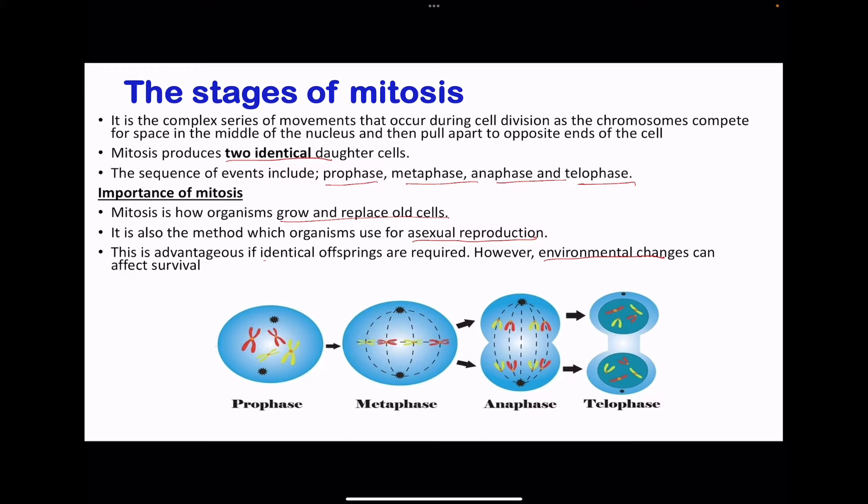The first stage in mitosis is prophase. During prophase, the chromosomes consist of two sister chromatids, and these sister chromatids are attached at the centromere. The nucleolus breaks down, and then the centrioles move to opposite sides of the cell. There is no nuclear membrane at this point.